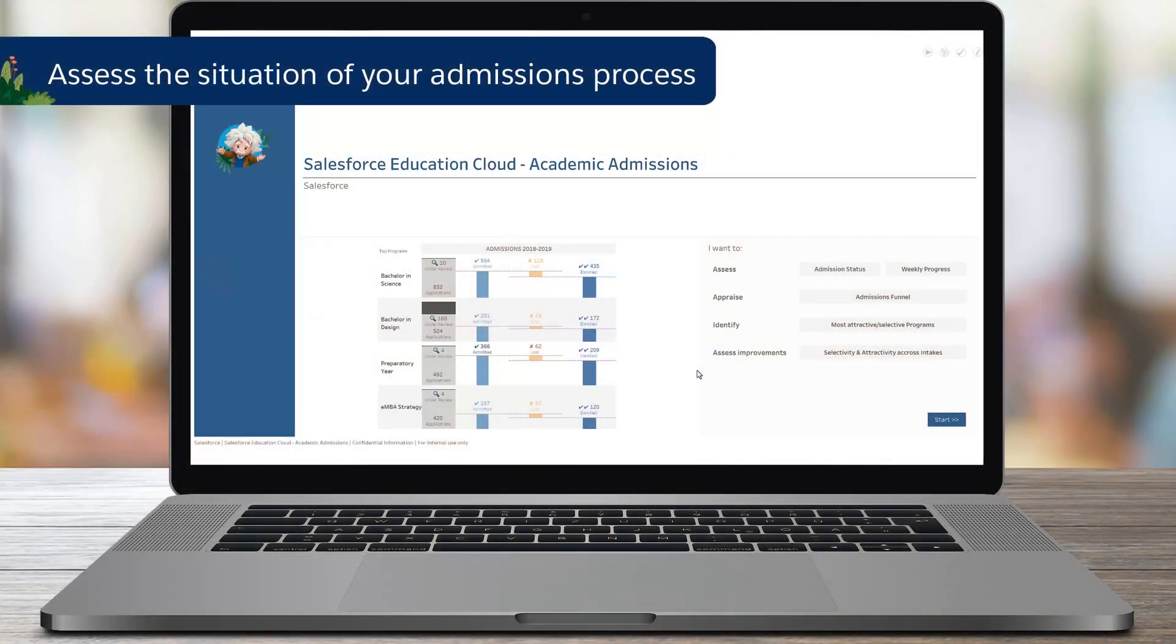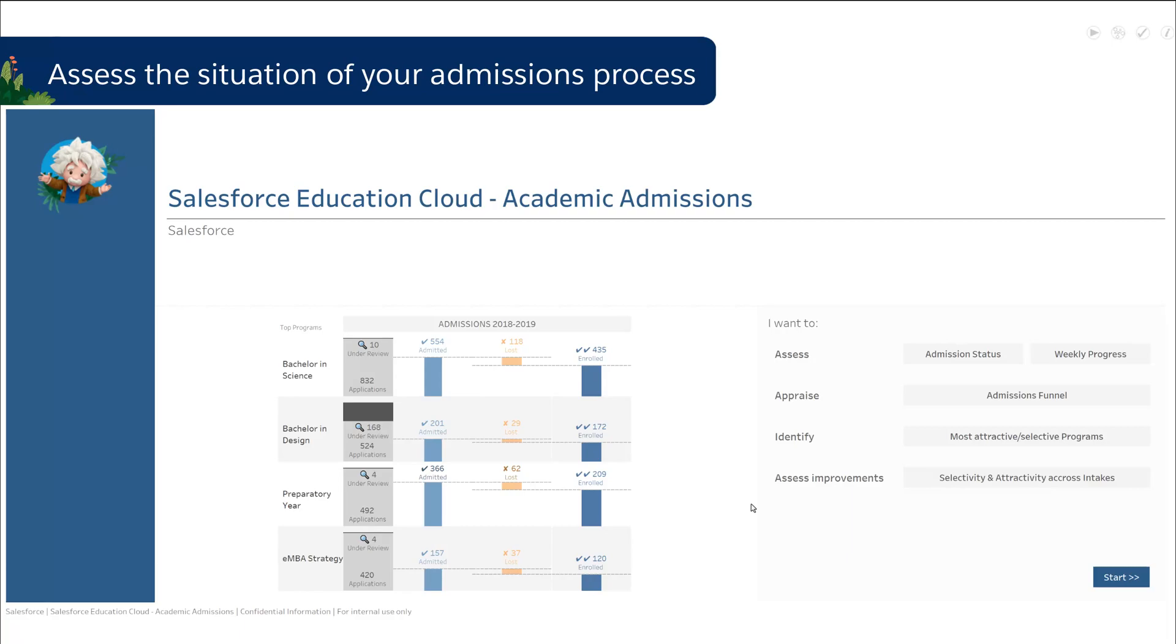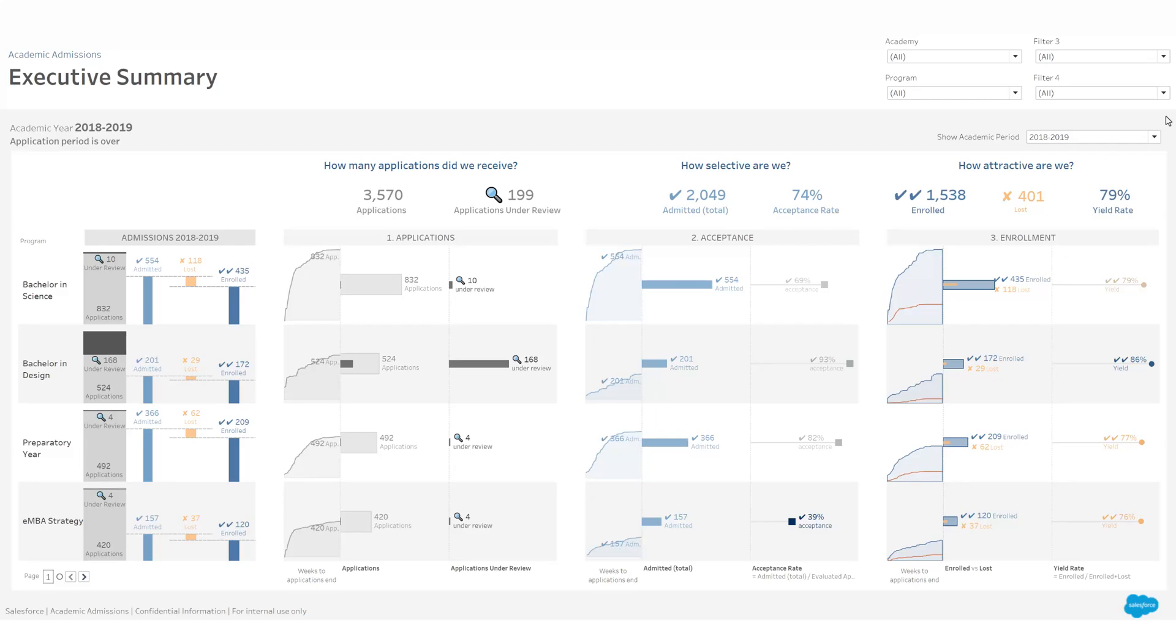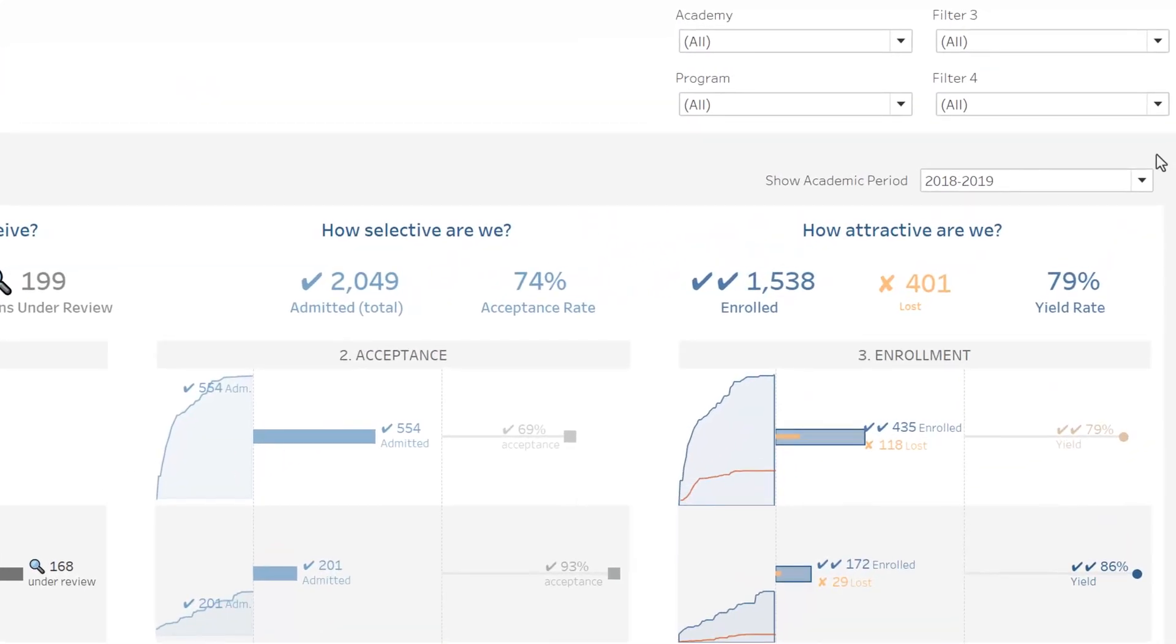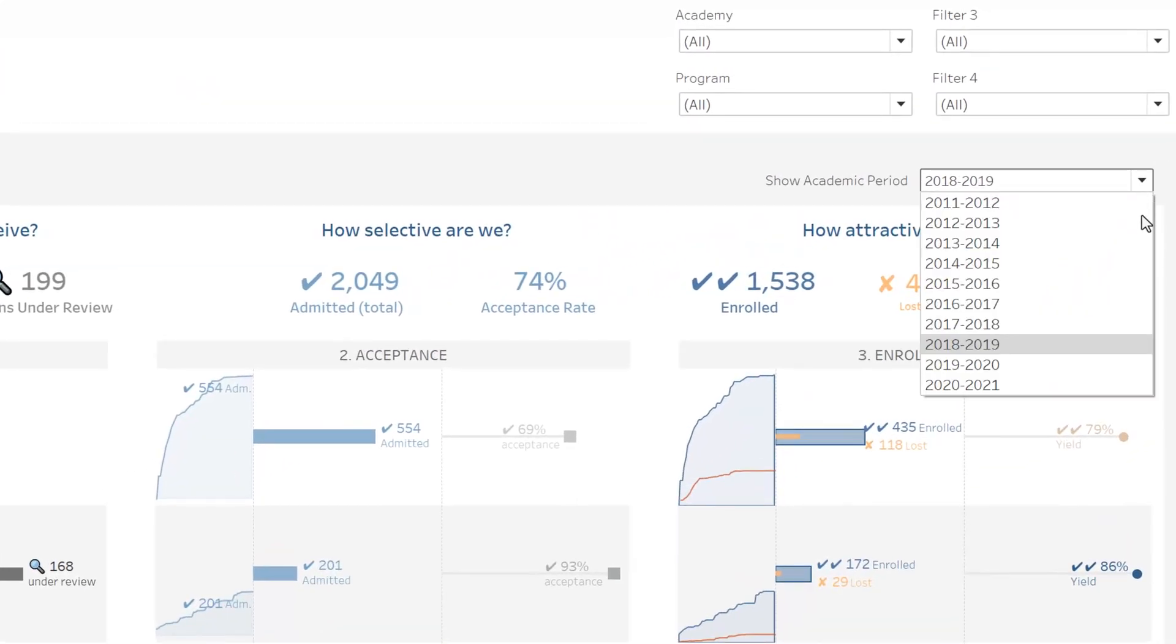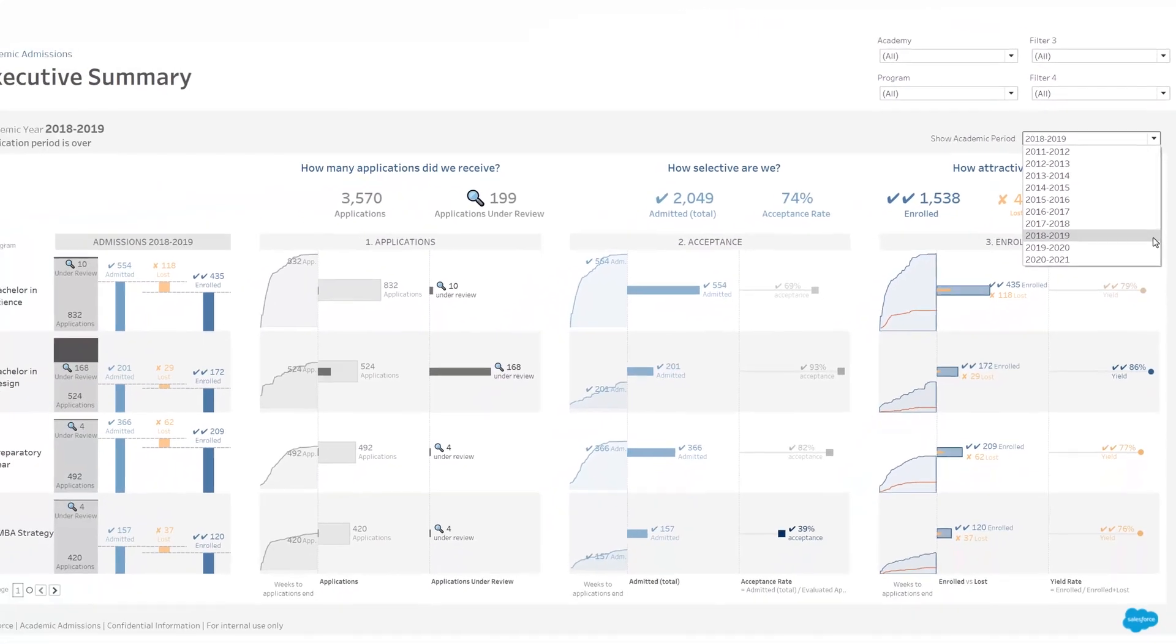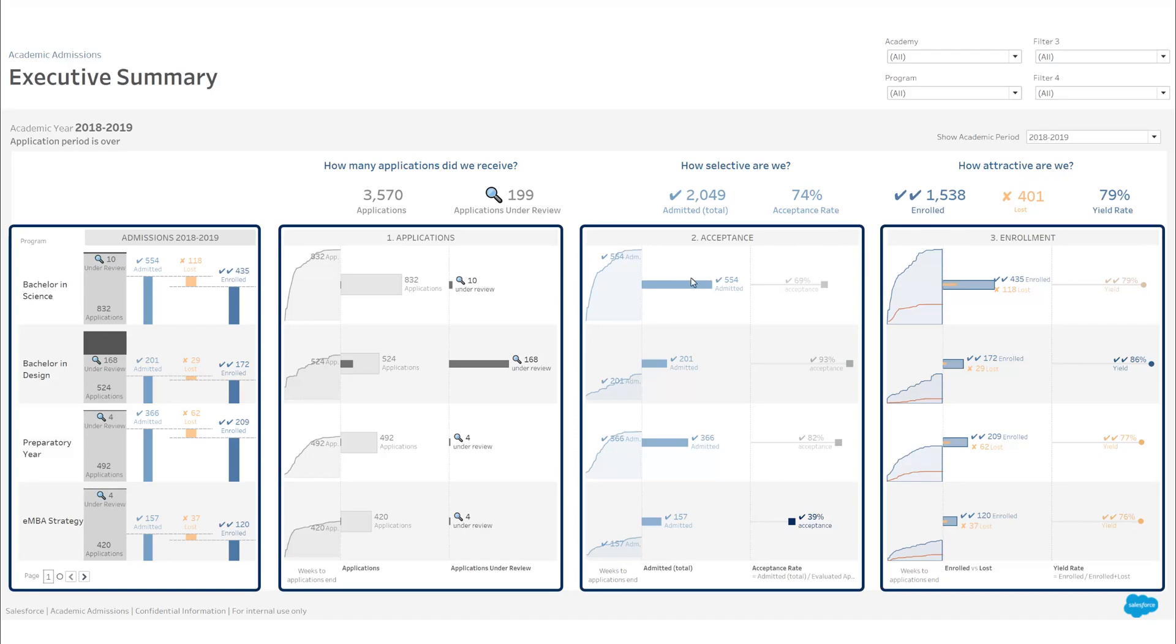This accelerator allows you to assess where you are in your admissions process and how it has developed over the past few weeks. First, at the top of the accelerator, define the academic period you want to focus on.